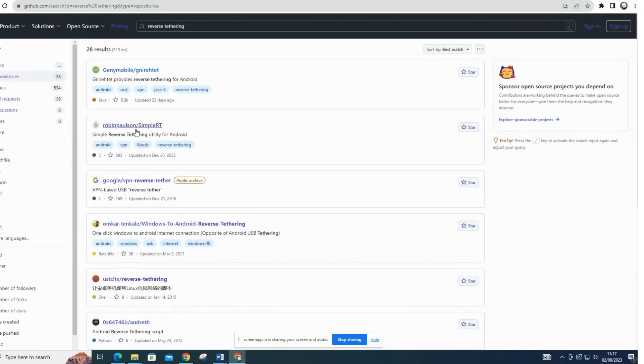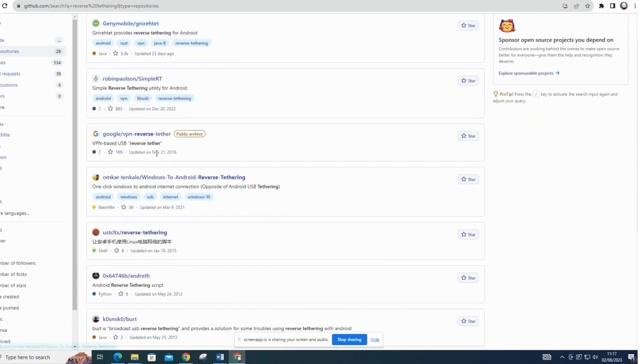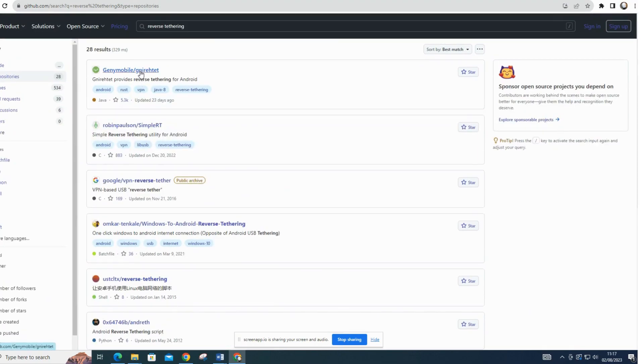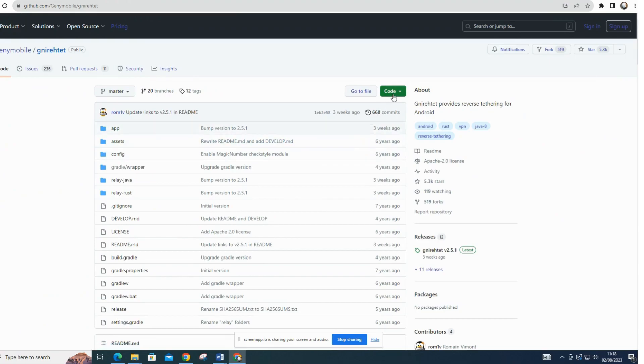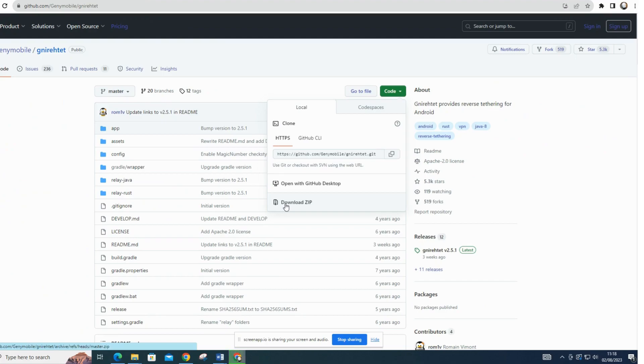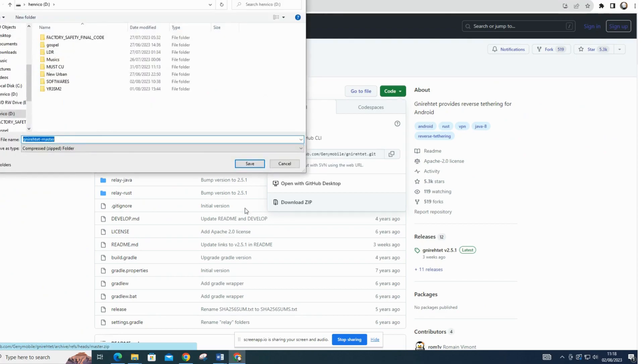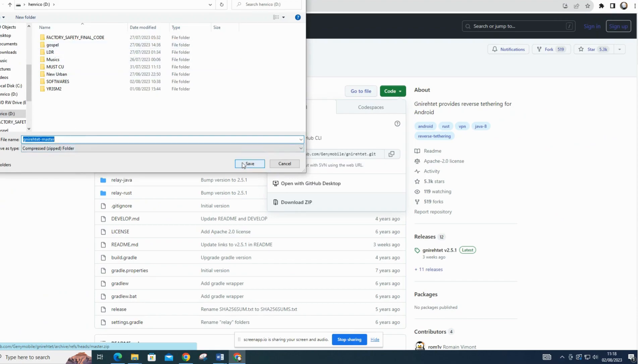Click on the repository with the name genomobile/nyret to access the nyret repository. On the repository page, you'll find a green button on the right side that says code. Click on it. You will see a drop-down menu with options to clone the repository using HTTPS, SSH, or download it as a zip file. Click on download zip. Your browser will begin downloading the zip file containing the nyret source code and other necessary files.